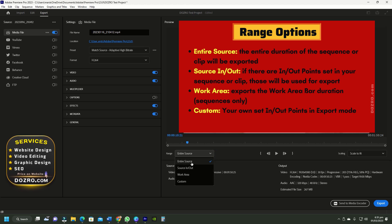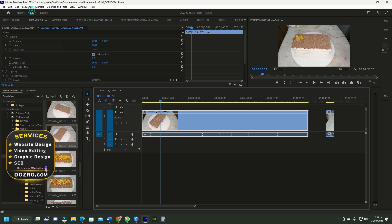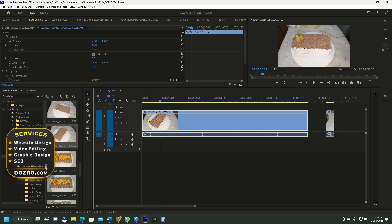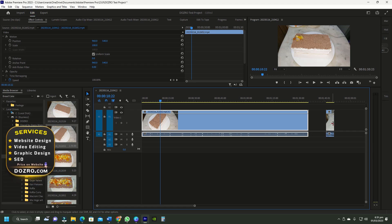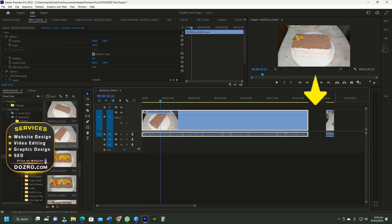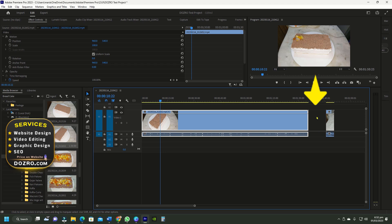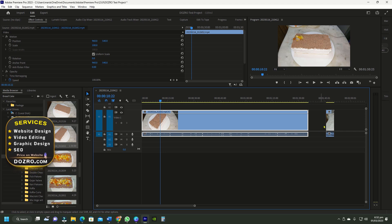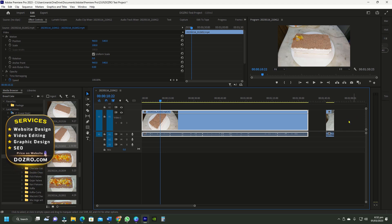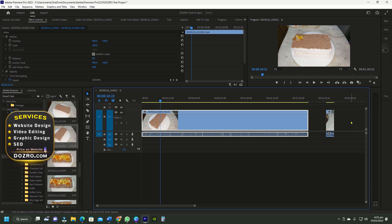If I select entire source, Premiere Pro will export all clips up to this point. It will also export this gap between clips, but it will not export the gap after the last clip.